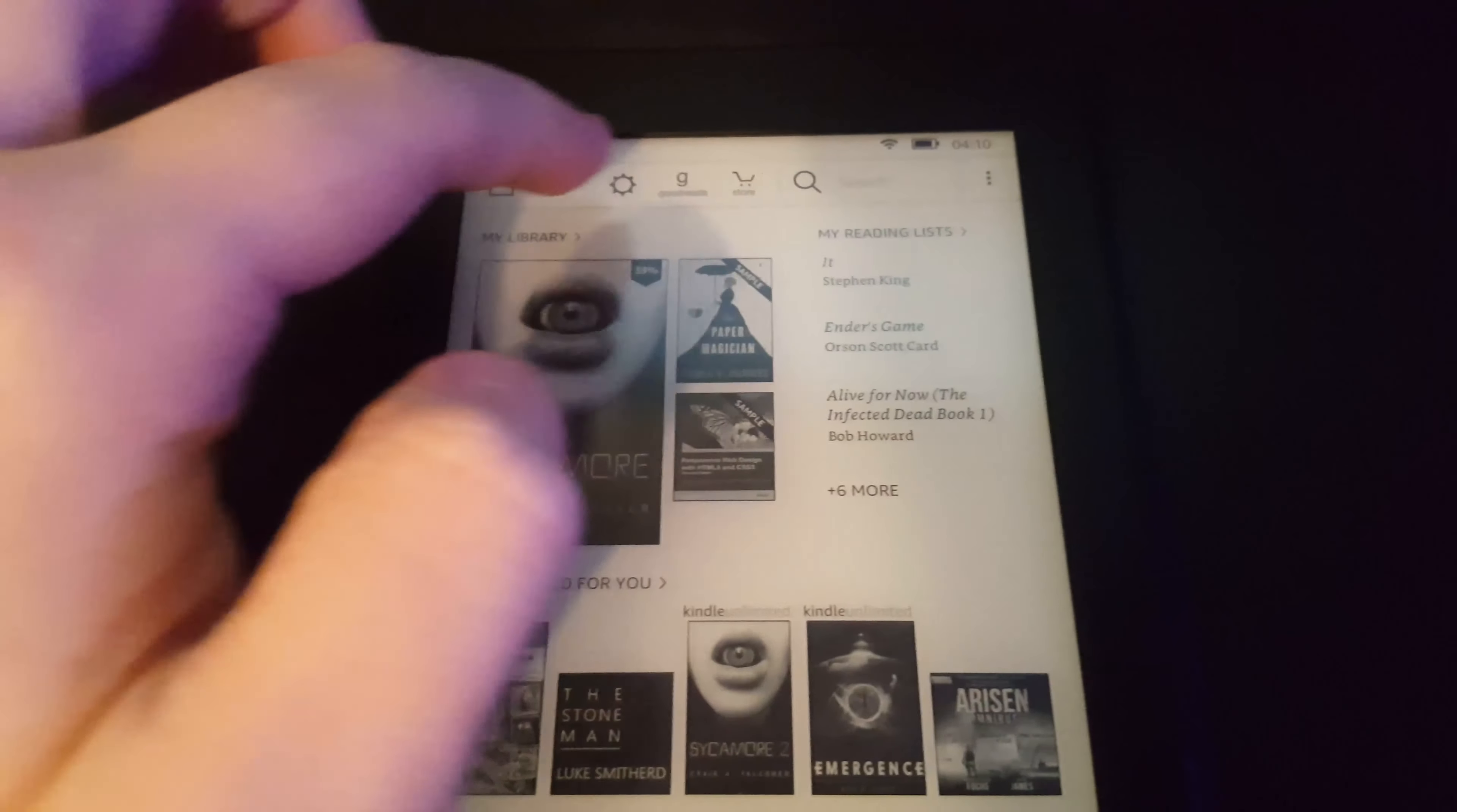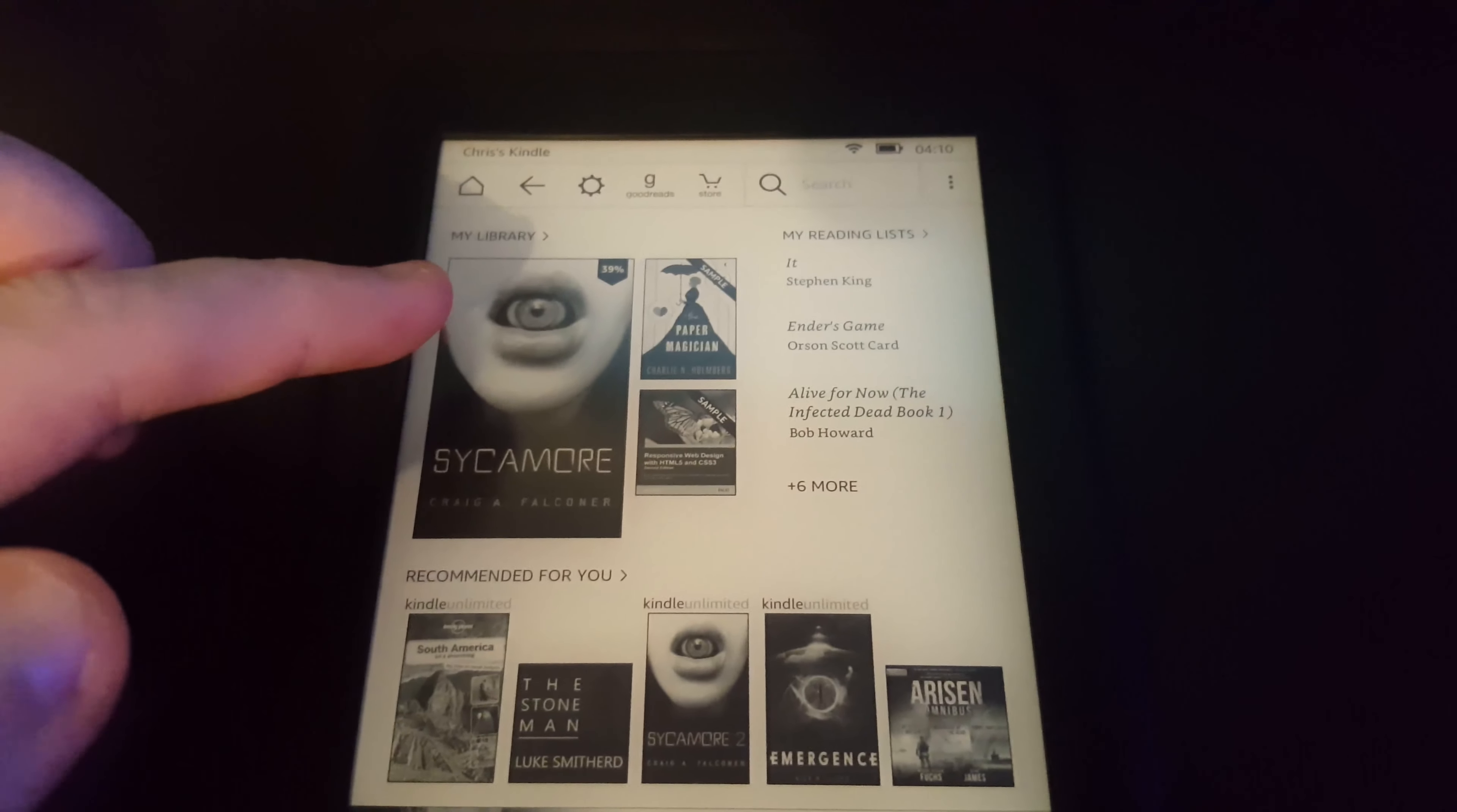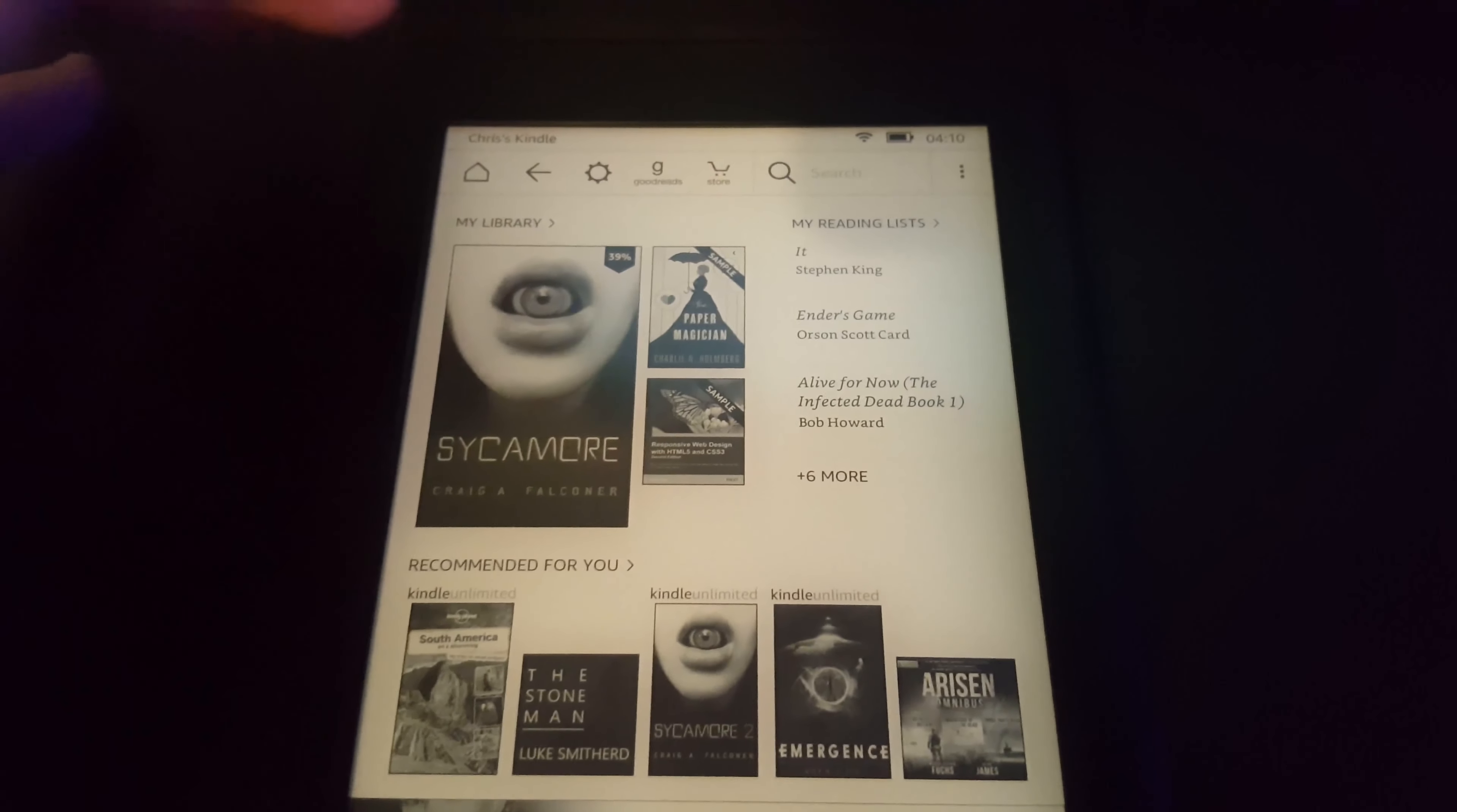On the top here we've got the menu. Below it we've got the library, my reading lists, and recommended books.